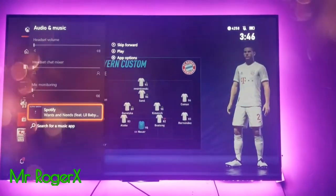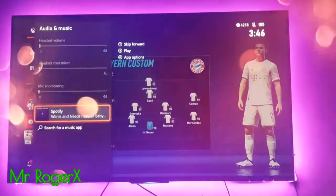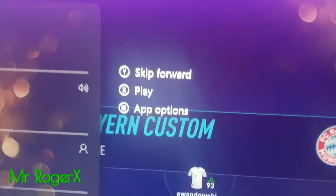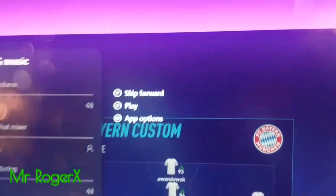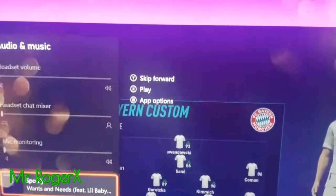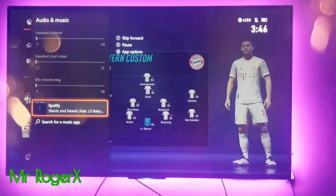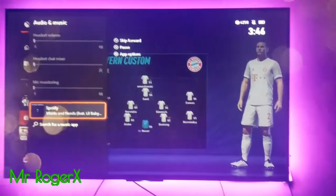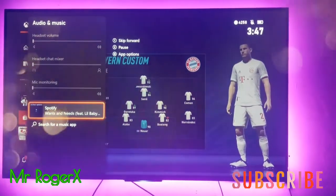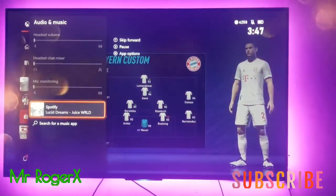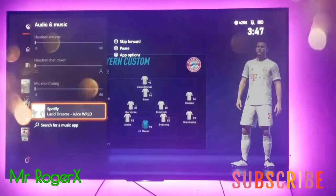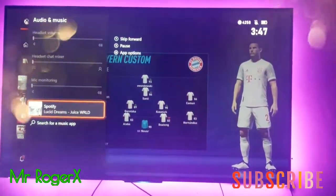You can see Spotify is open there, and you can see the options: skip forward, play, or app options. Press the A button to play the music. Because of copyright I'm going to mute the music. While you are listening and enjoying the music you can be playing the game. To skip to another song press the Y button on your controller and it switches — you can see it changed tracks.